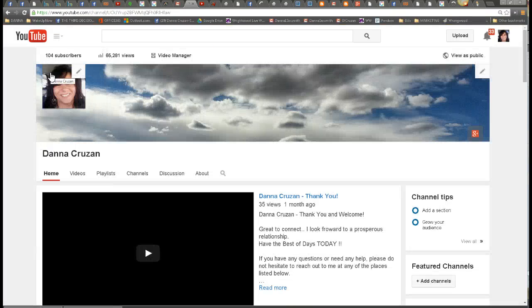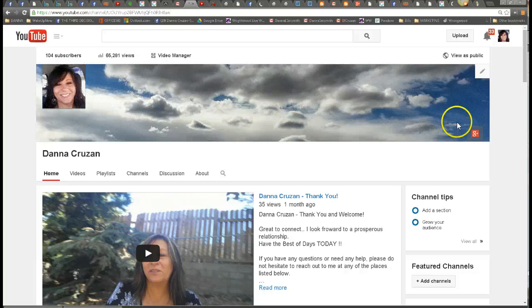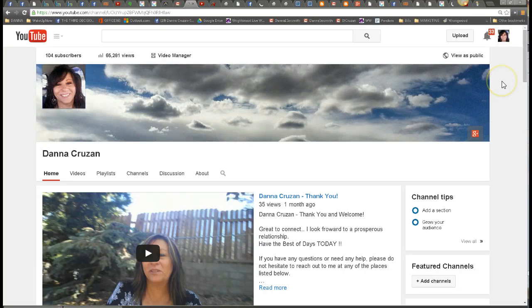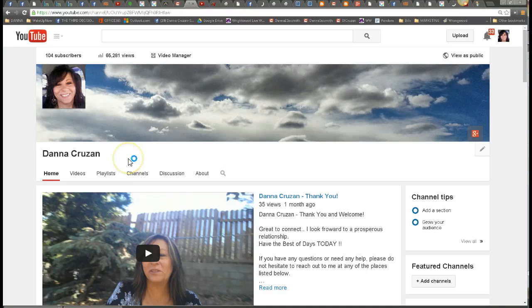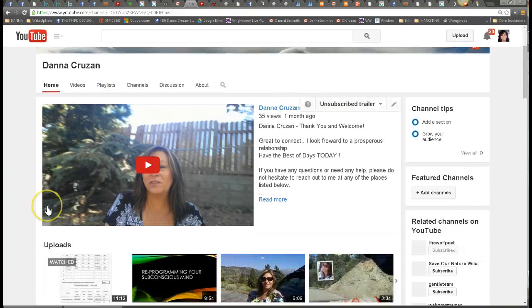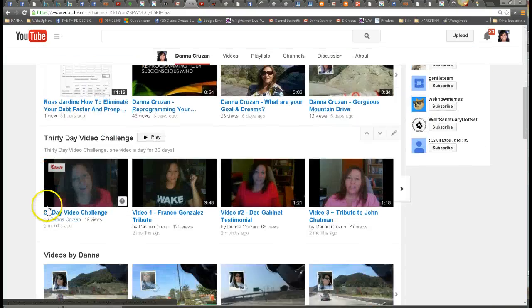Now if you don't have a channel, it's going to go ahead and ask you to set up one. So you can go ahead and set it up from there. Then you can start adding videos to your channel, and people can find you.